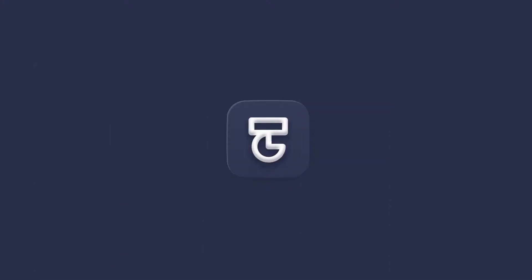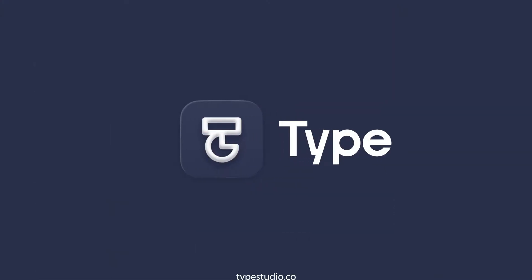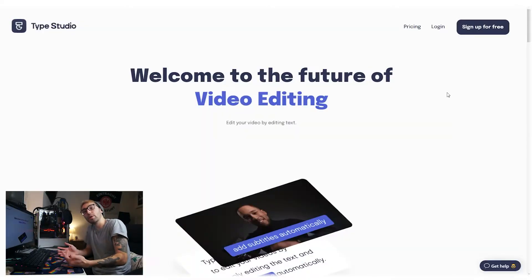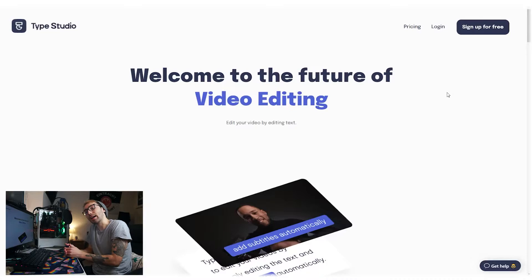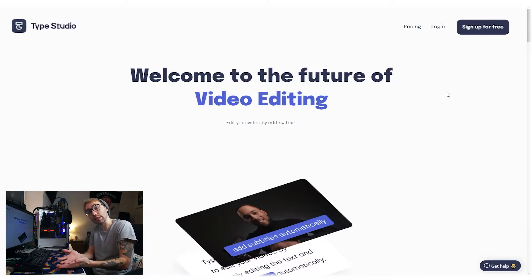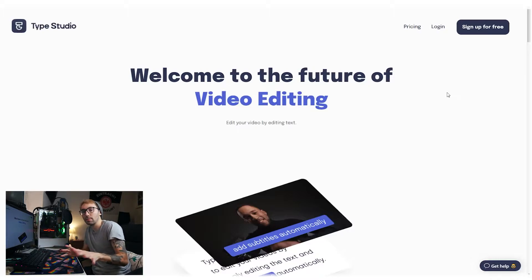So today I'm going to be showing you how to take your video from Type Studio and turn it into a Medium article — a Medium article using the transcription from Type Studio. Let's jump right into it.